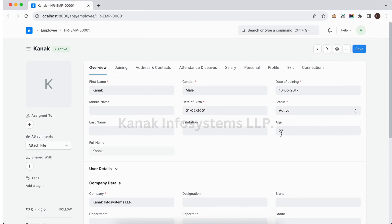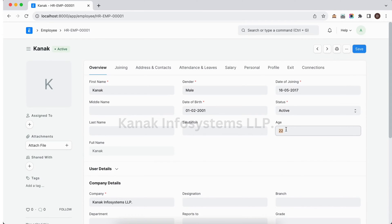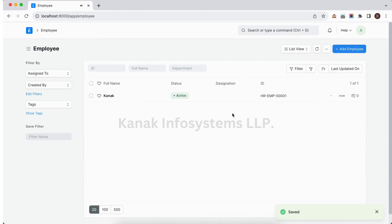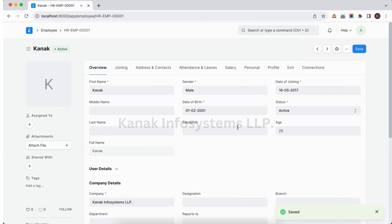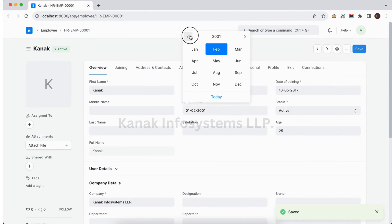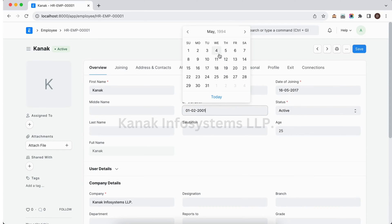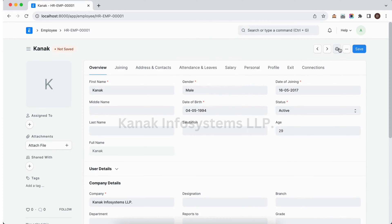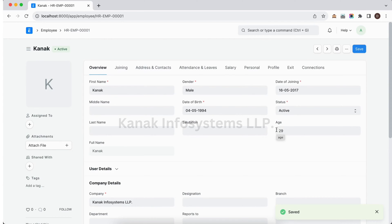It is showing 25. Again if we are changing the date of birth again, then it will be calculated. Change it, see. That's it.